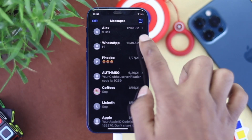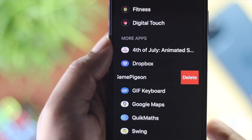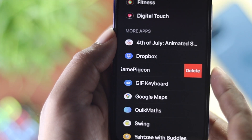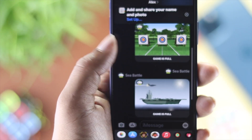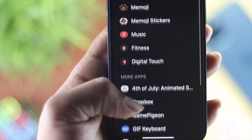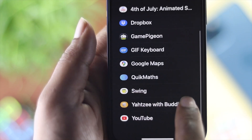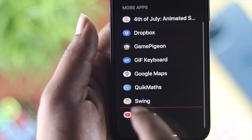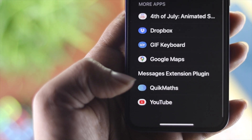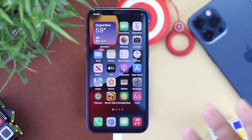Hey there everybody, welcome back to the channel. Today we're gonna show you how to uninstall games from your iMessages. This is a really quick and short video — I'm just gonna go ahead and straight up show you how you can delete them from your iMessages.